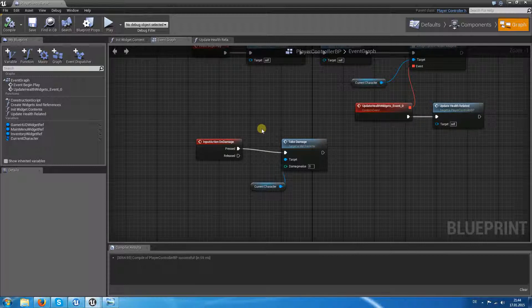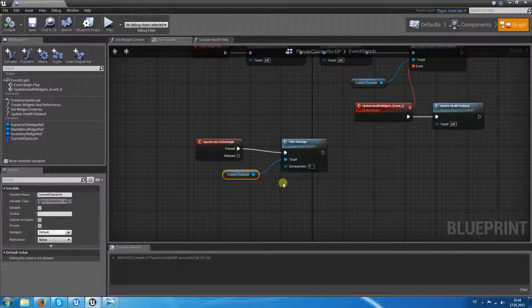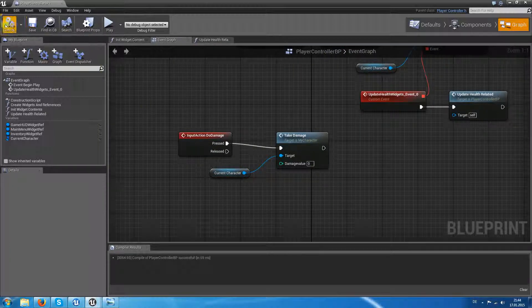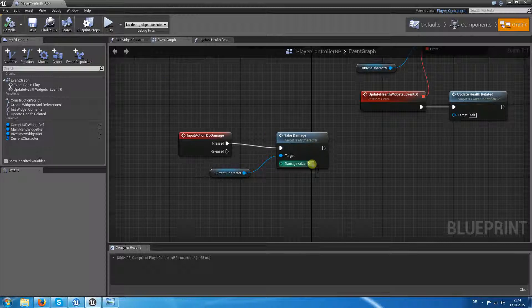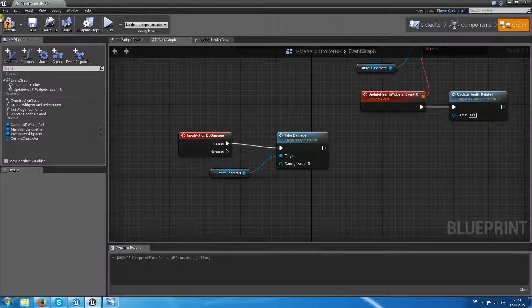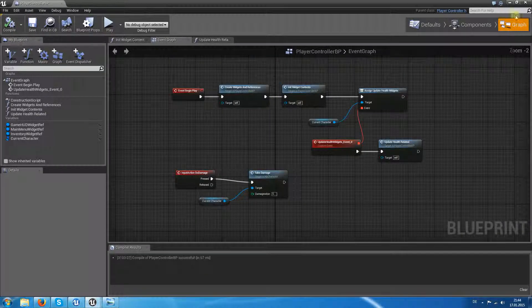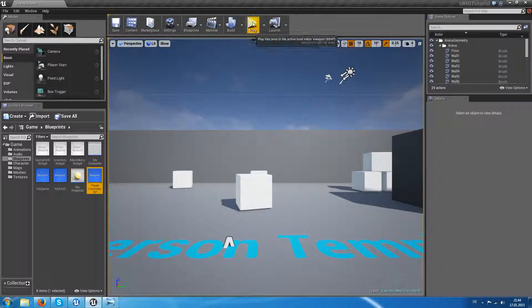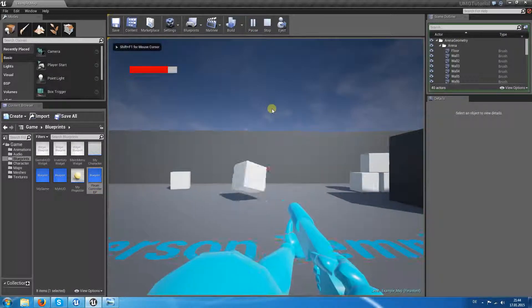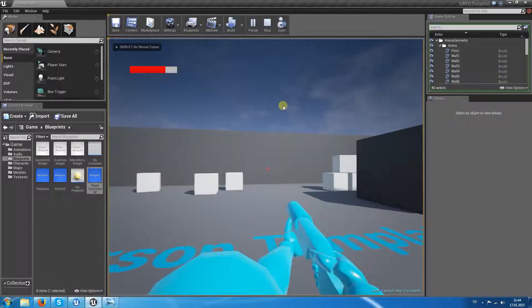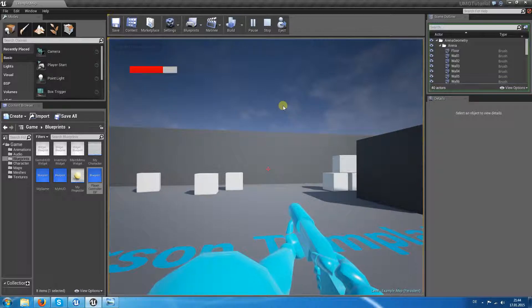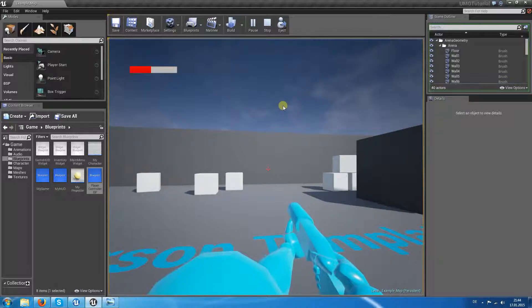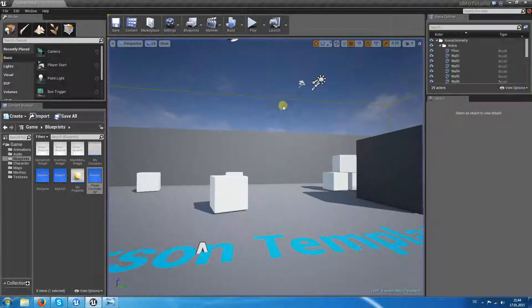When we want to take some damage, we want to set some damage. Let's say we want to decrease by five. Okay, so, oops, sorry. When I hit F, as you can see, our health is decreased. Okay.